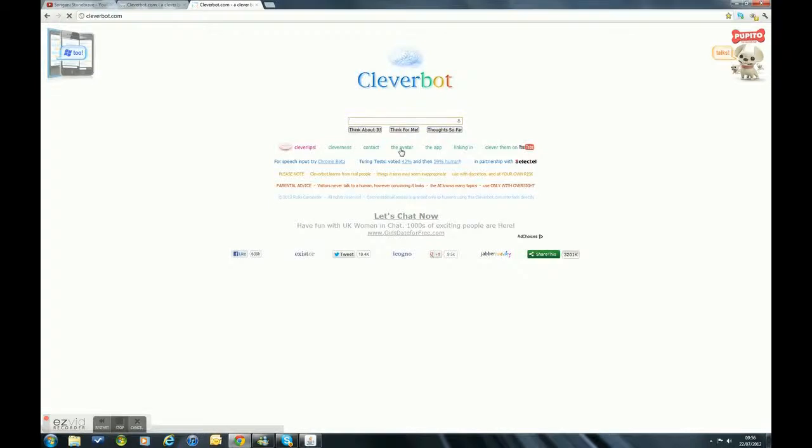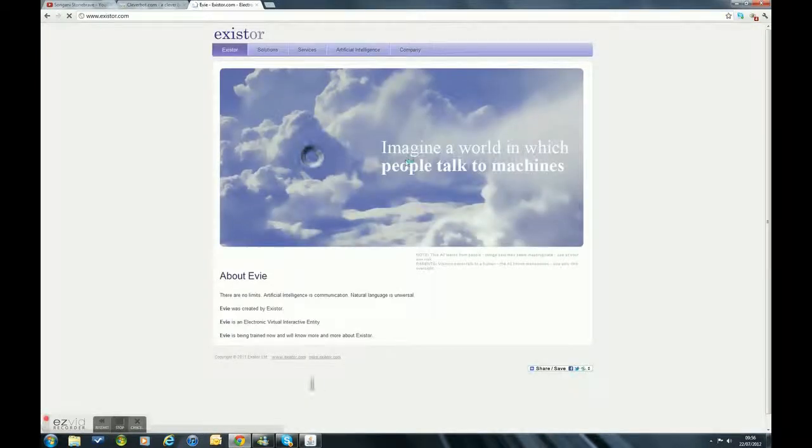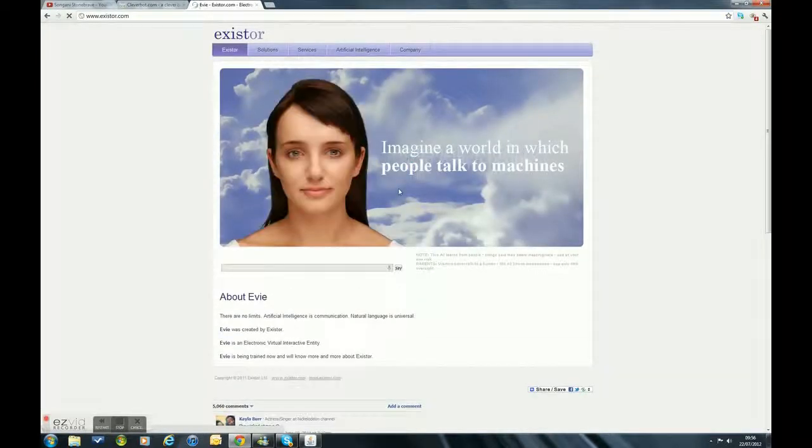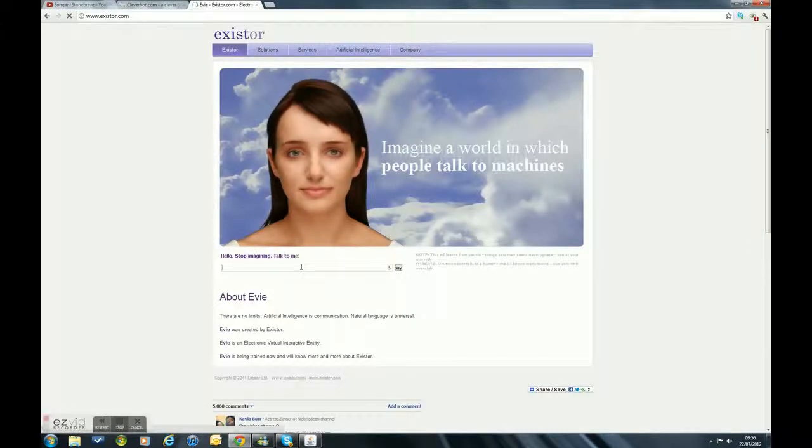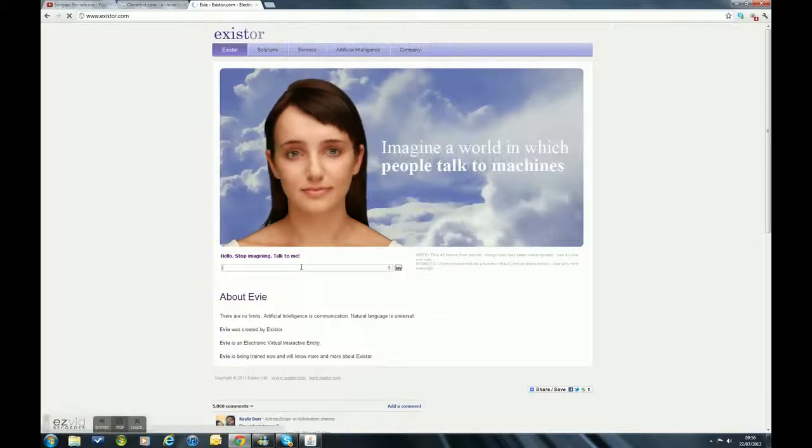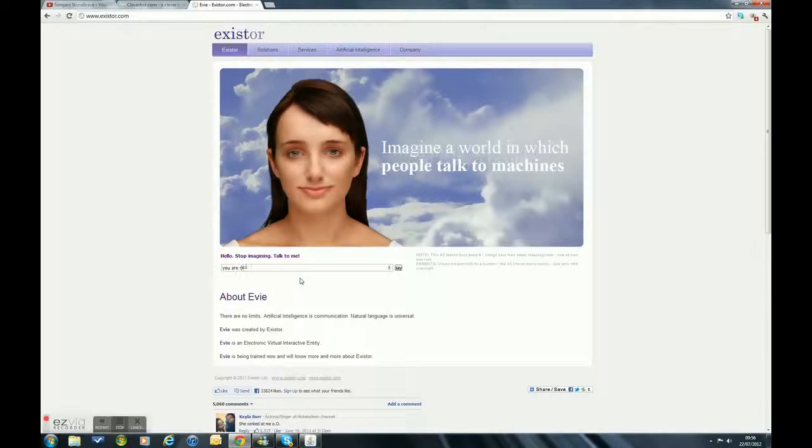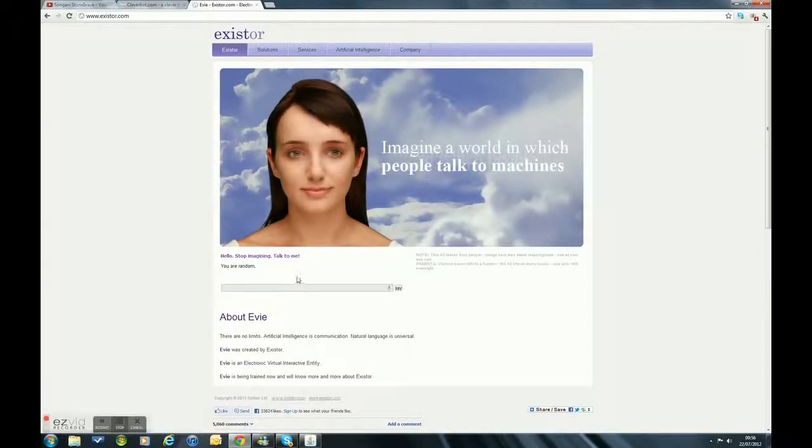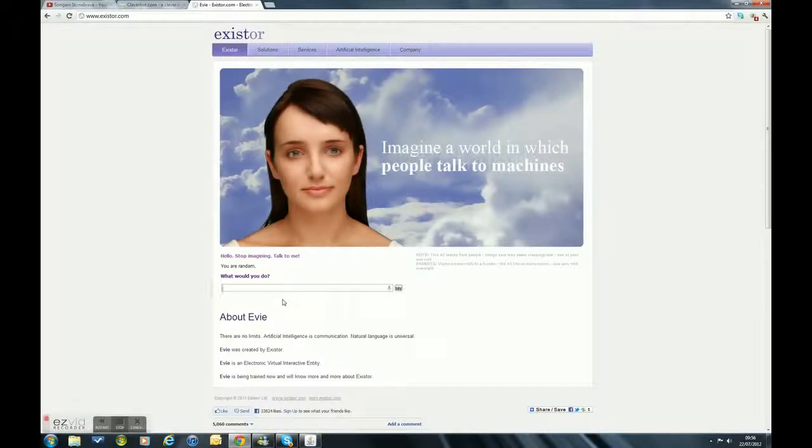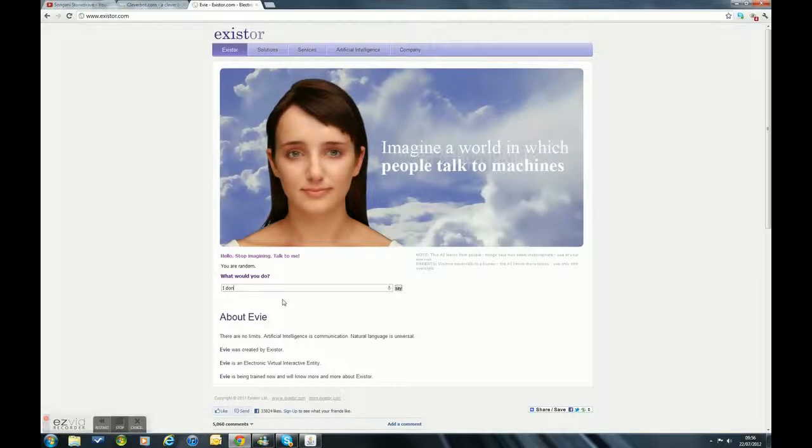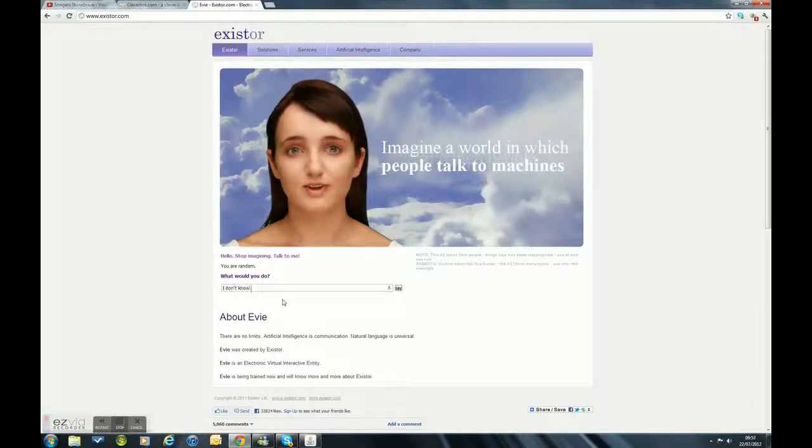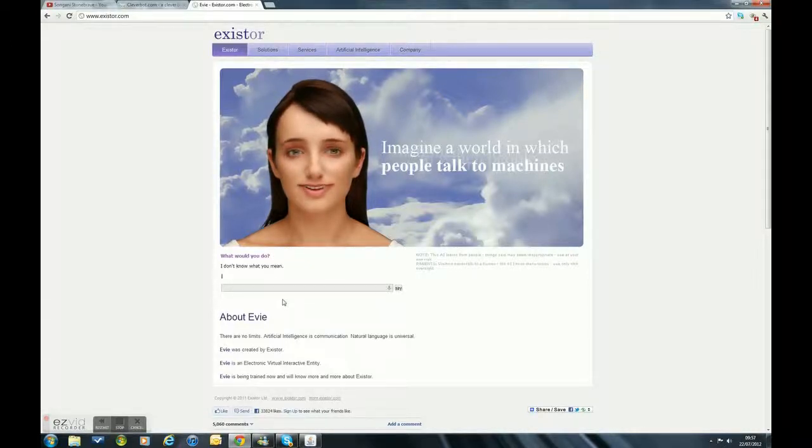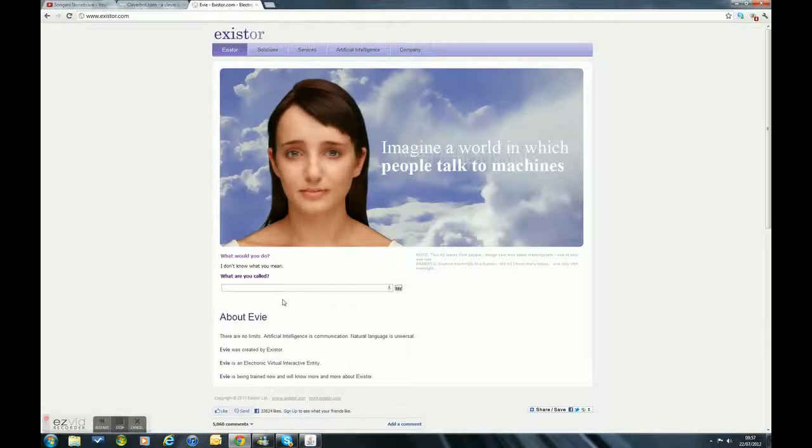The avatar. I probably won't do this avatar thing for long because it gets on my nerves. You are random. I don't know what you are. This avatar is a bit weird.